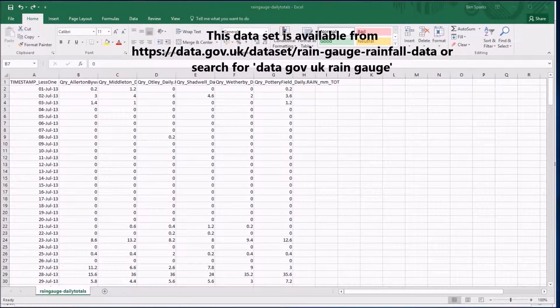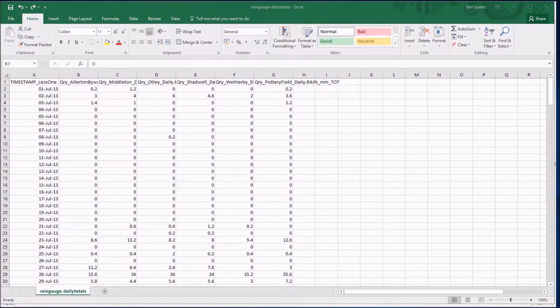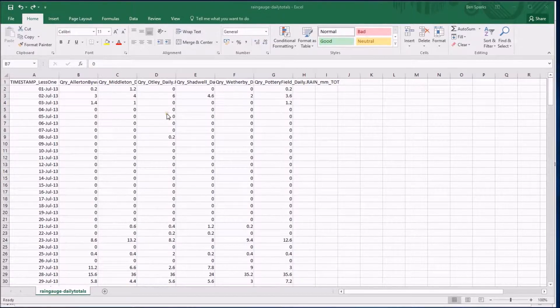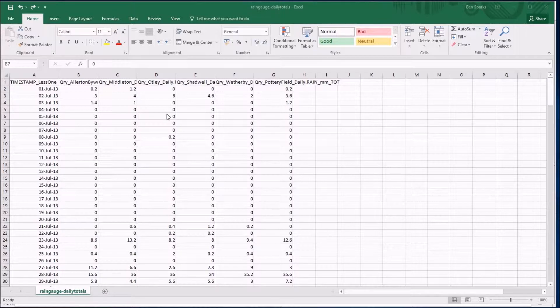This is the Rain Gauge dataset. It contains a whole lot of data about rainfall in various places. And what I'd like to show you is actually how to do some analysis of the data. I want to try and draw some diagrams like histograms and box plots.